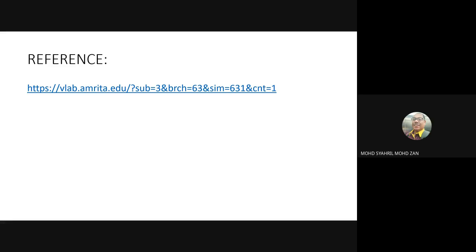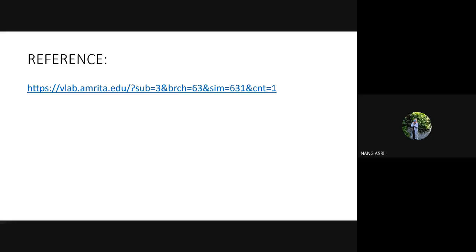Is there any question before I leave you to do your own lab report work today? Any questions about the lab or anything else? No questions — so we'll end the briefing here.